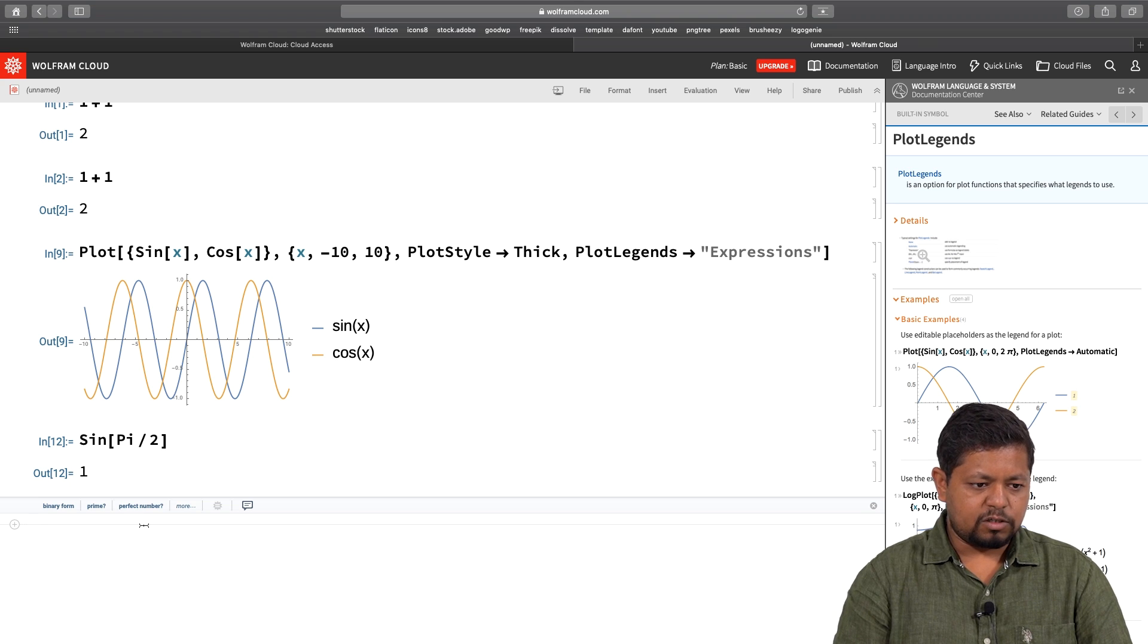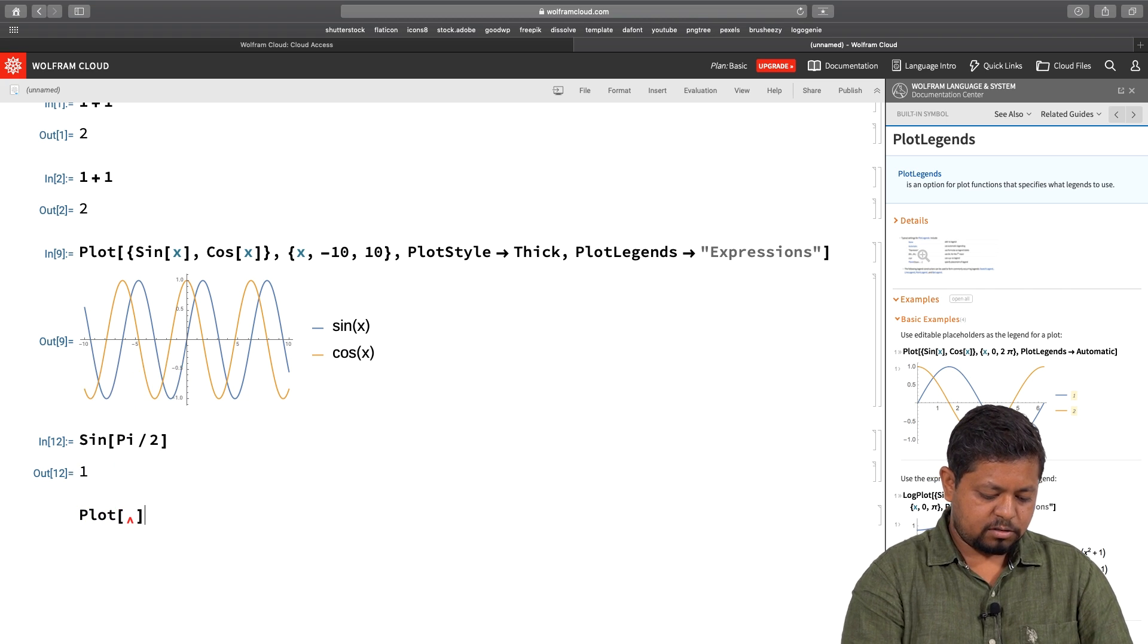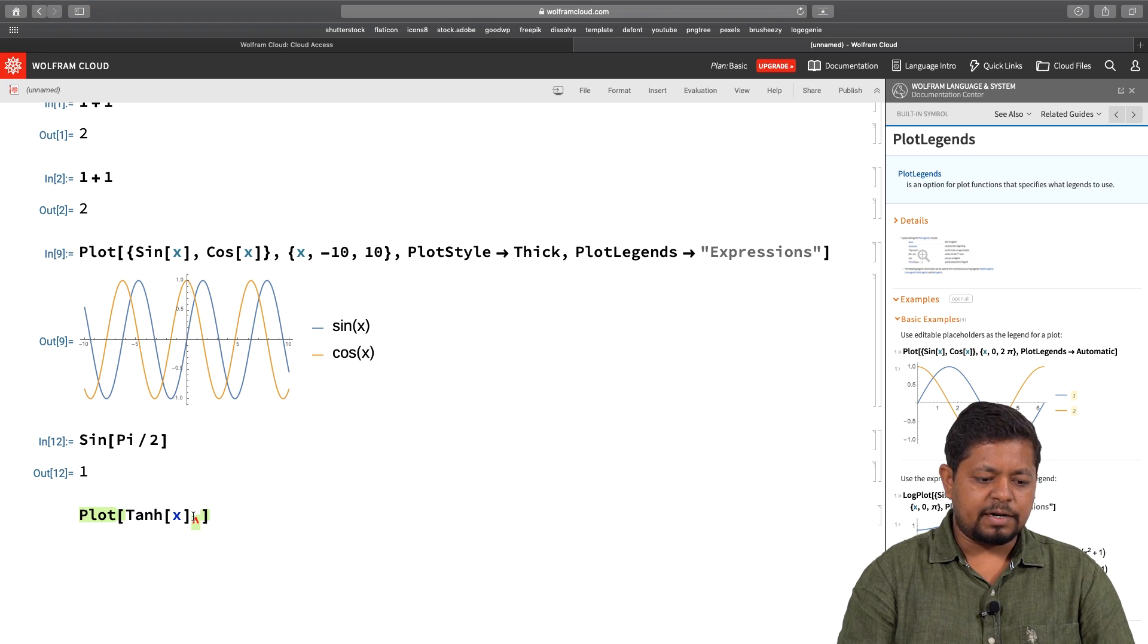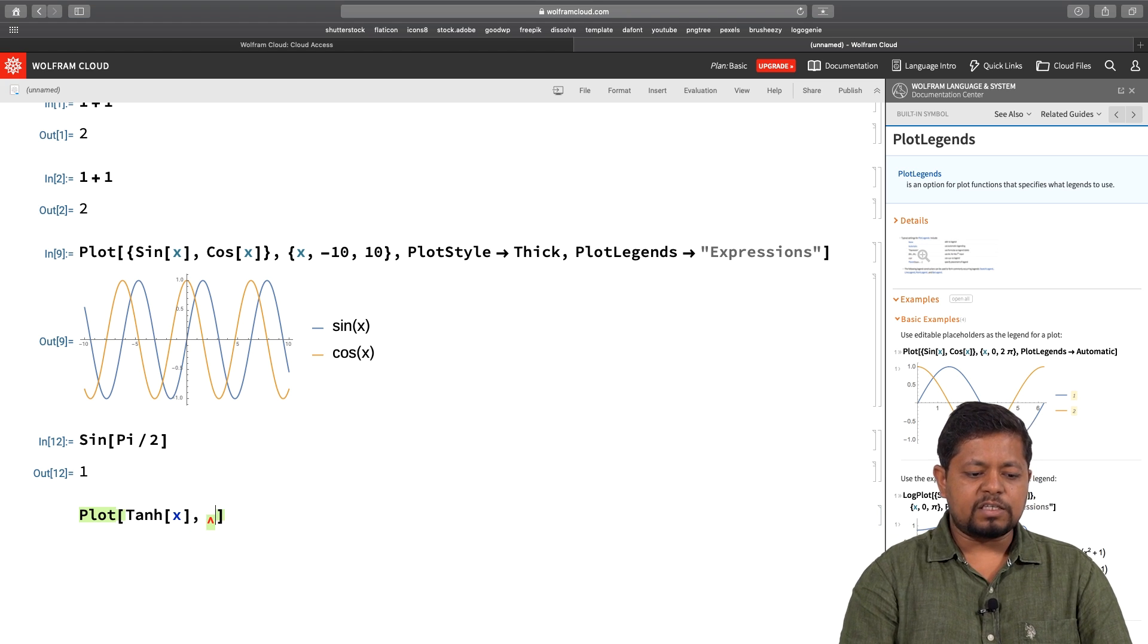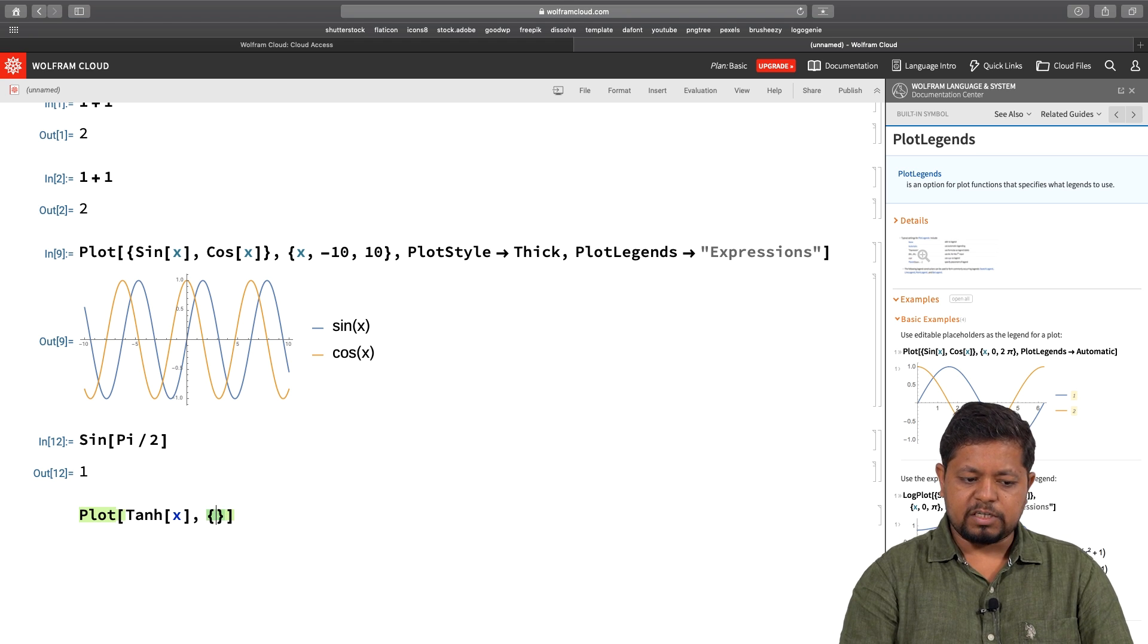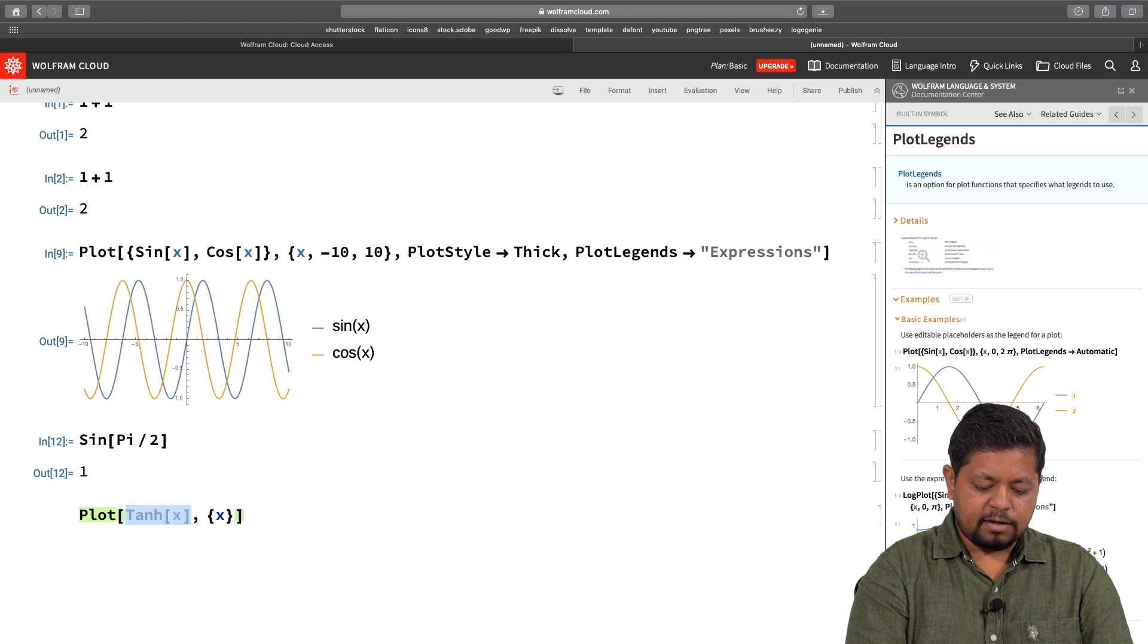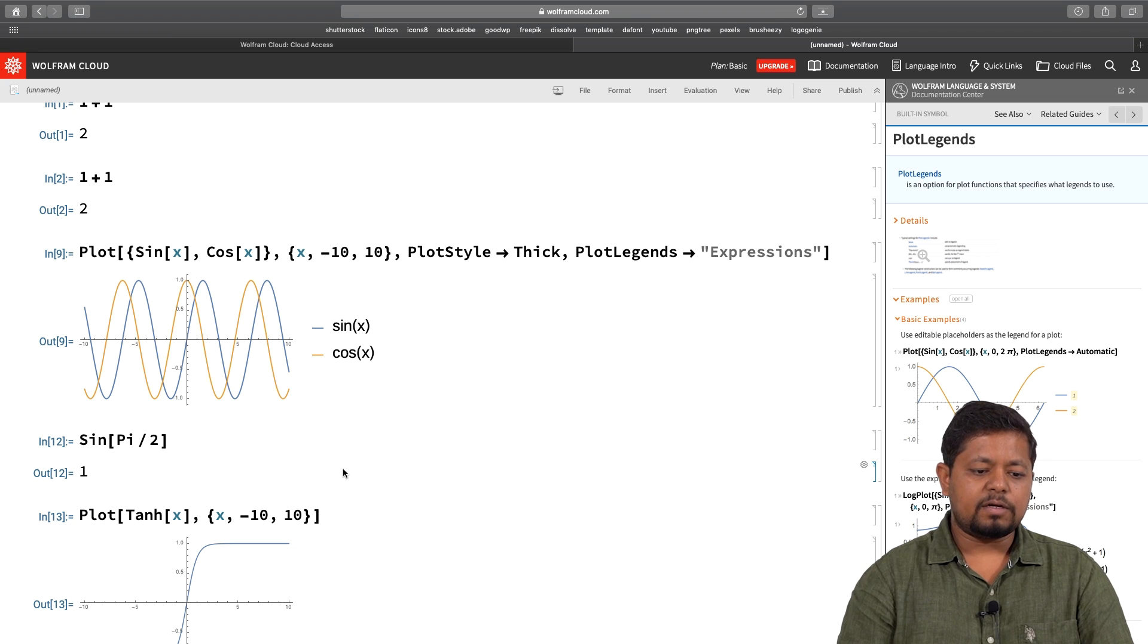For example, in the case of the plot function, let us do that again. Let us this time plot tanh hyperbolic of x. As I am plotting this command, it shows that it is expecting another argument. That is why you see a red character. I place a comma and the next argument is the range of x, which is specified by a list which is a set of curly brackets and information inside those curly brackets. I am going to type in x, which declares that x is the argument with respect to which I have to plot this function. Then I will say range of x is minus 10 to 10. When I execute this using shift plus enter, I get the plot of tanh hyperbolic.